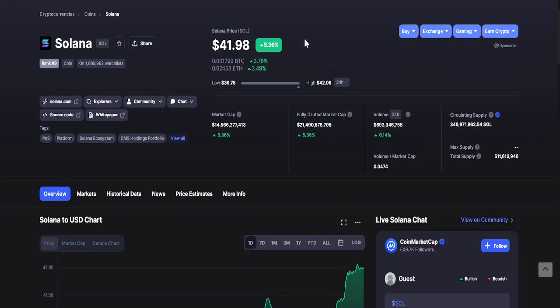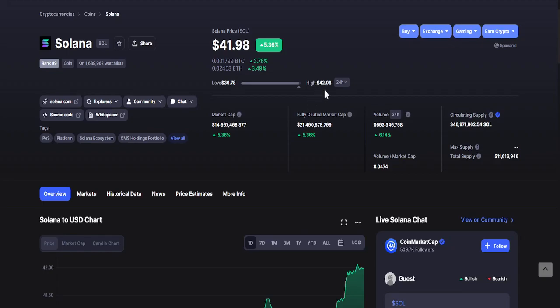And lastly, looking at SOL or Solana, as of recording it is currently at $41.98, almost $42. 24-hour changes: lowest is $39.78 while the highest is $42.06.